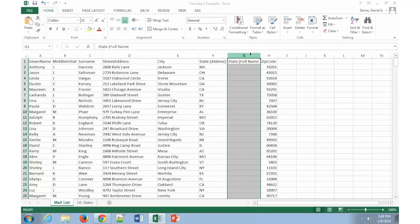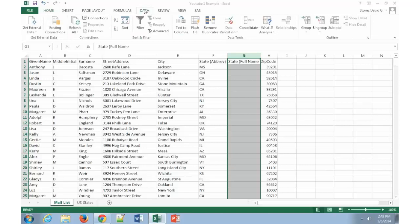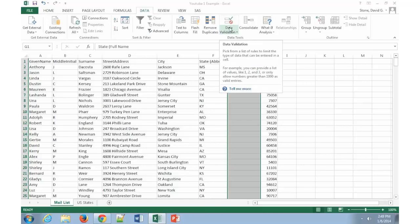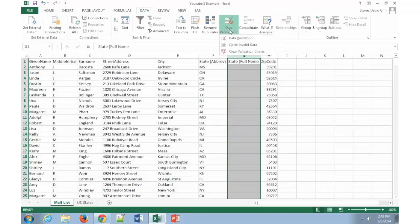Then I'm going to click on the data tab. Now when I click on the data tab, it takes me to a whole list of different options. The one I want to look at is called data validation. Now when I click on data validation, clicking on the bottom gives me a drop down list of three. In this case, I'm going to select data validation.